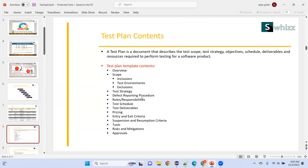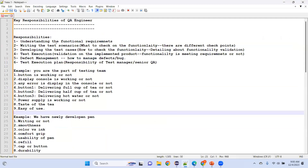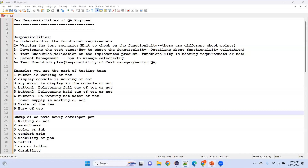The test plan contains: scope — what to test and what not to test; strategy — what kind of testing you are using, whether functional or non-functional; defect reporting — how you are reporting defects; roles and responsibilities; and test schedule — when to test, dates, timelines. You can't test continuously for 100 days — there's a schedule within which testing must be completed.